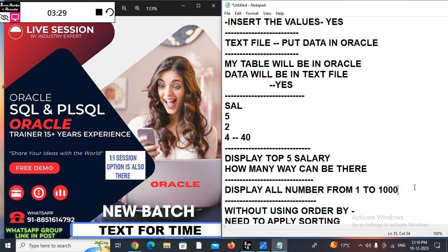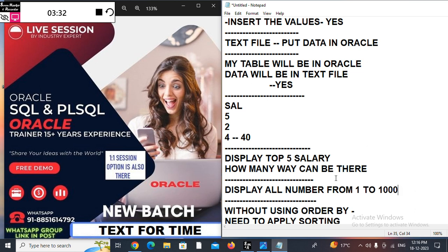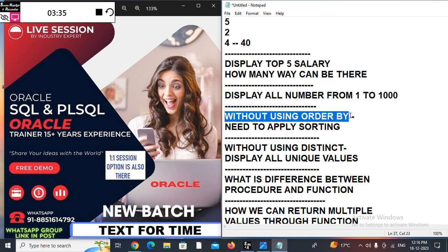Suppose without using ORDER BY we need to apply sorting — if you have that option, you don't need to attend the session. Also, without using DISTINCT or UNIQUE, I need to display all unique values. If your answer is ready for that as well, you can enjoy.